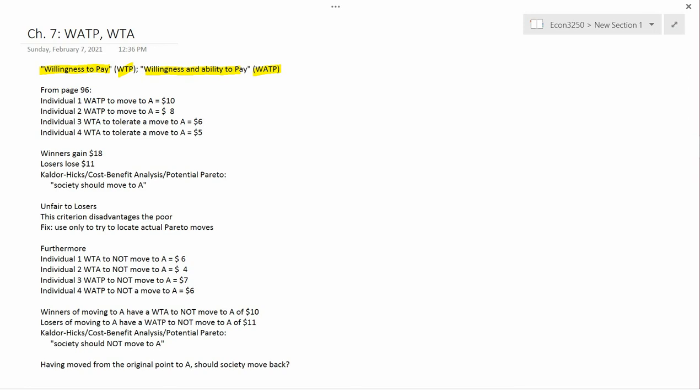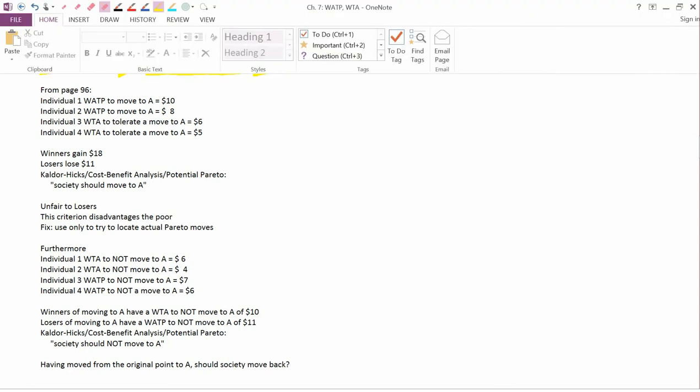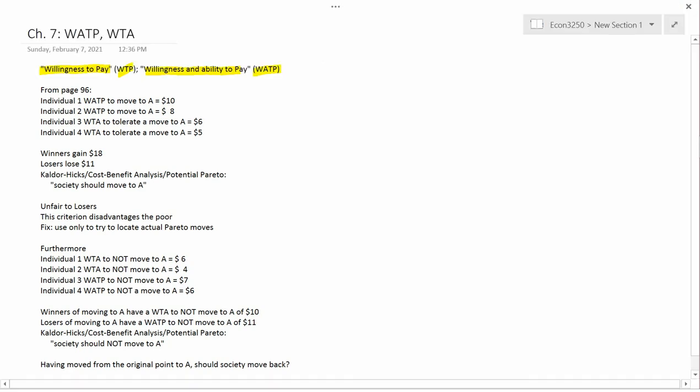And so if the government decides to put the toxic waste dump next to me rather than Bill Gates, it's clear that the reason is not because I feel any less strongly than Bill Gates about not wanting to live next to a toxic waste dump, but just because I don't have as much money as Bill Gates has. So willingness and ability to pay is a better word to describe this idea than simply willingness to pay. And so that's what I'm going to use. The book, of course, uses the standard term, which is willingness to pay.